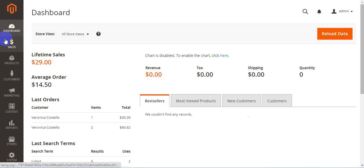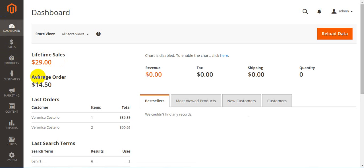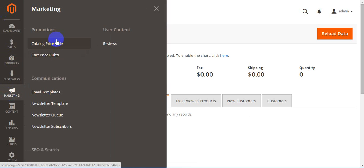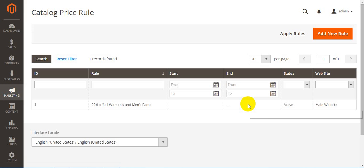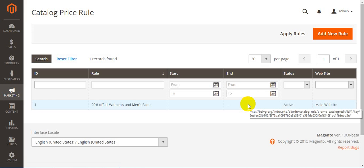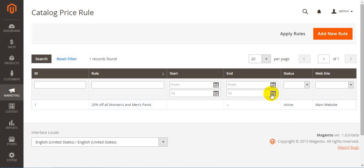Hello, today we'll talk about the catalog price rule section in Magento 2.0. First of all, it is situated at the top under Marketing, then Promotions, where you can easily add or manage all sorts of promotions.